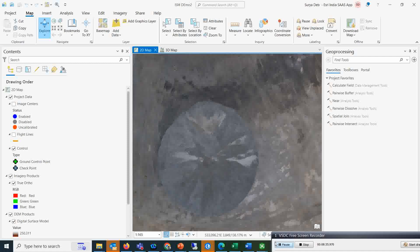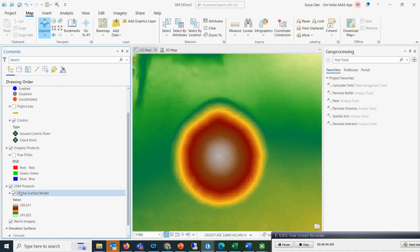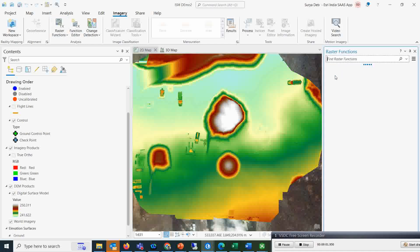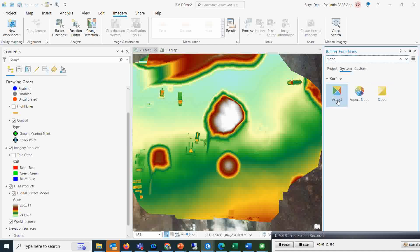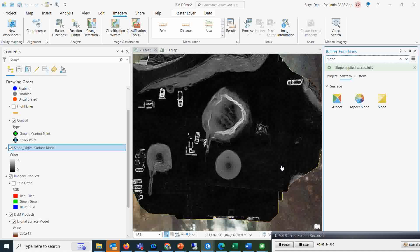So let's see — this is the map which has opened directly in ArcGIS Pro. This is your true orthophoto. If you want to see the digital surface model, you can see it there too and apply many different types of analysis. You have options under 'Imagery' — go to raster functions and you can do a lot of things. For example, I'll calculate the slope: type 'slope,' click it, give the input of your digital surface product, and simply click 'create new layer.' Within seconds you get the slope map of that particular area.